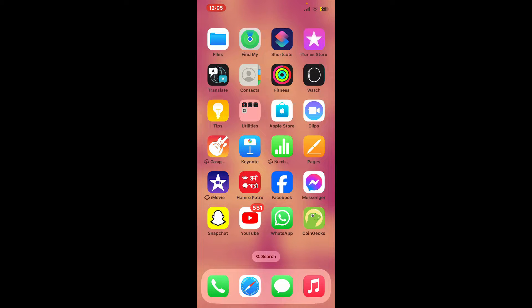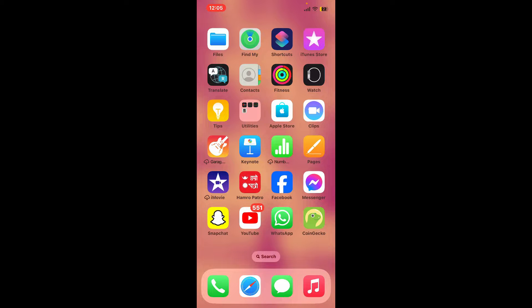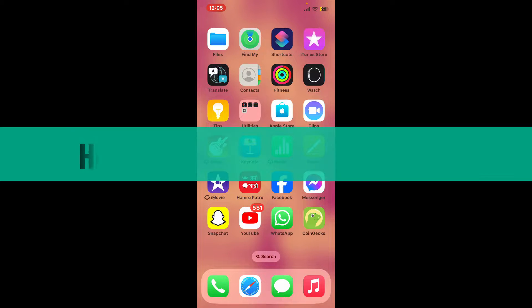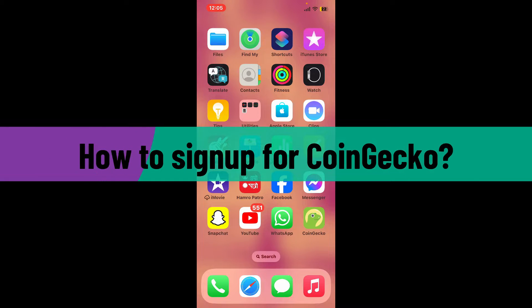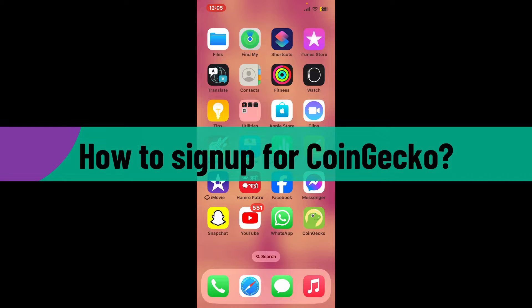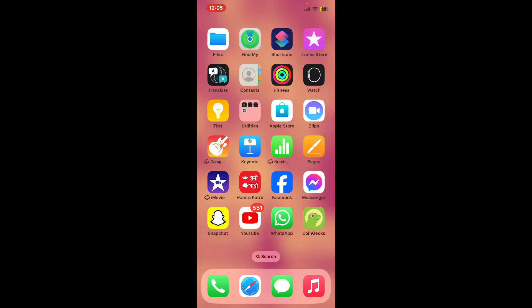Hello everyone, welcome back to another video from Crypto Basics. In today's episode, I'm going to be showing you how to sign up for CoinGecko. Signing up for CoinGecko is a quick and straightforward process.